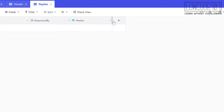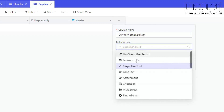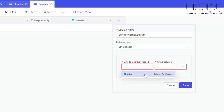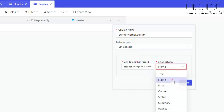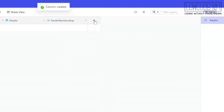Now you can see, under the Replies table, we have a column called Header, which is linked from the Header table. We shall continue to create another three columns, which are actually lookup records from the Header table. These three columns are sender name, sender email, and the title, which will be used in email response later.